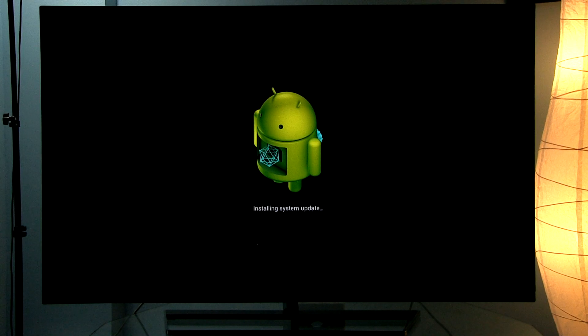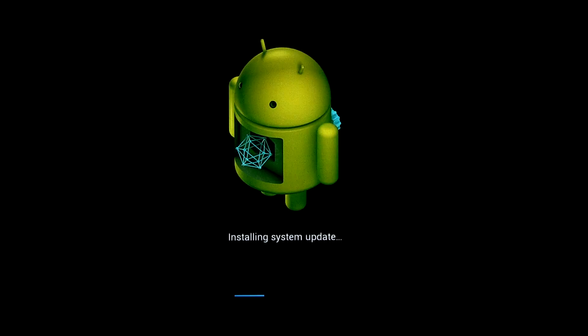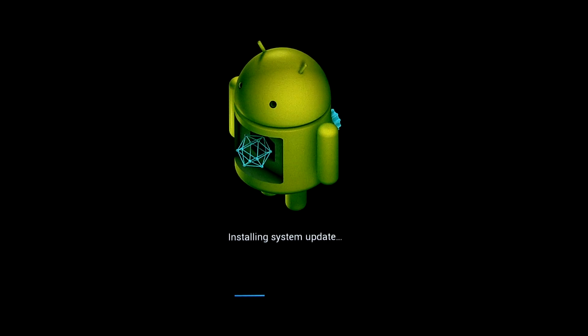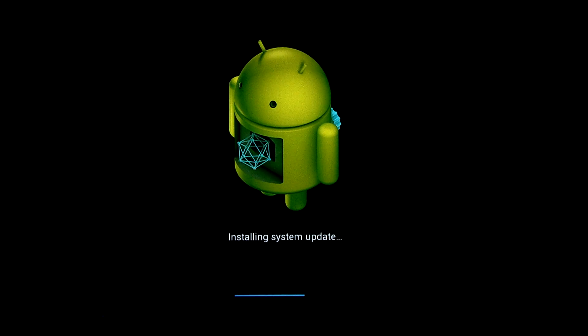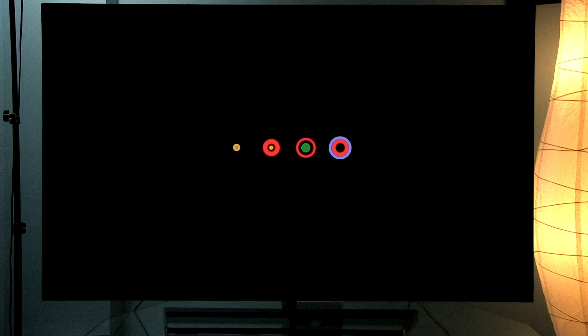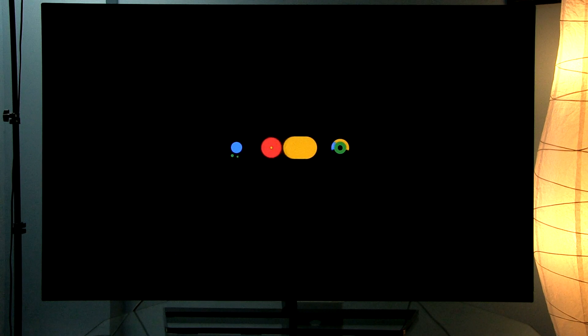Now it will take a few minutes to reboot, apply the update, and bring the system back online. After another restart, we have the Android animation.